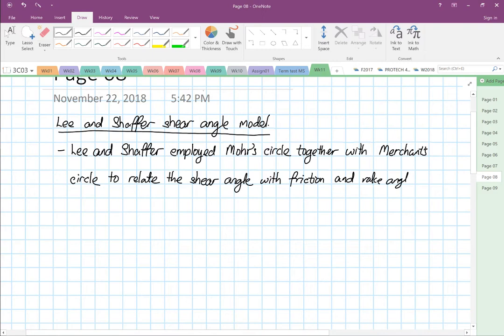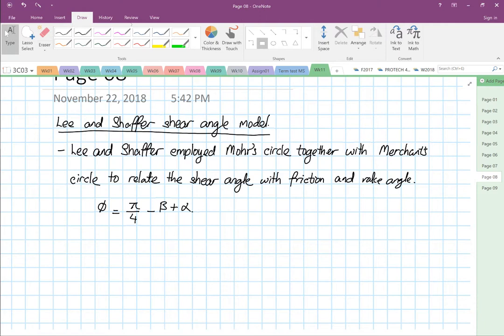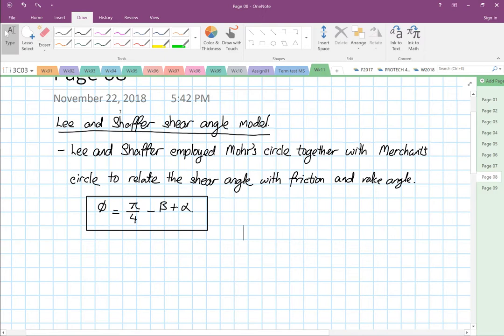Their shear angle model assumption is: the shear angle is equal to pi over 4 minus beta plus alpha. We are going to see how this relationship was formed.